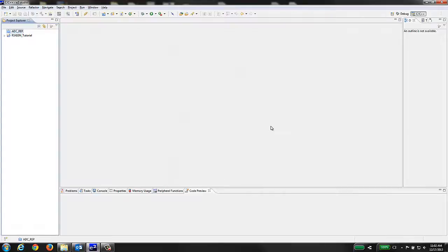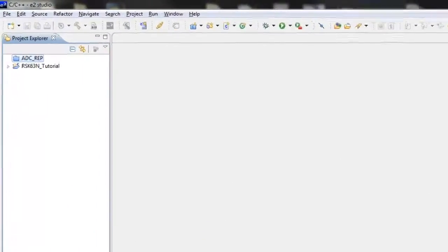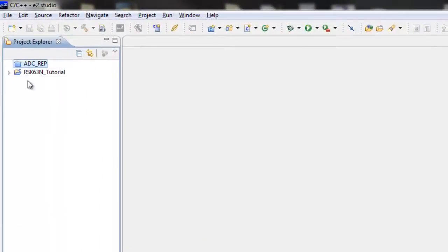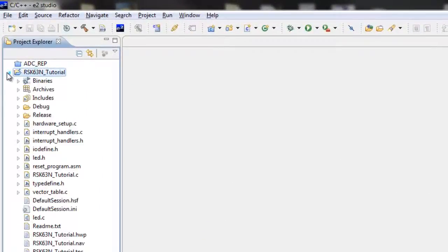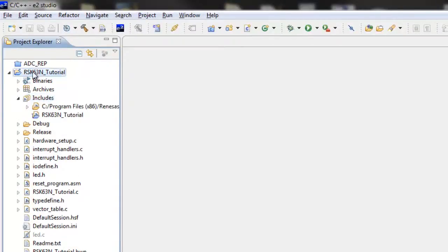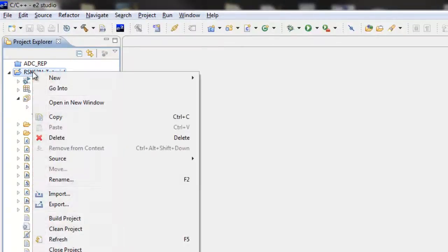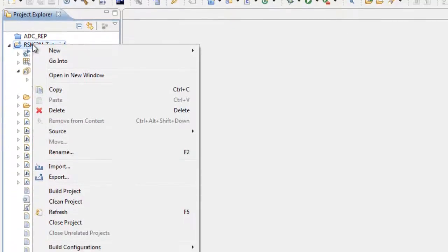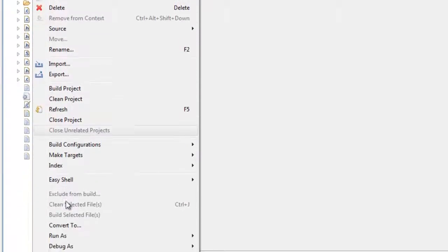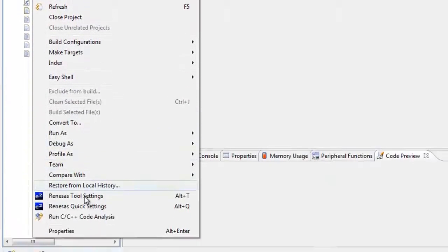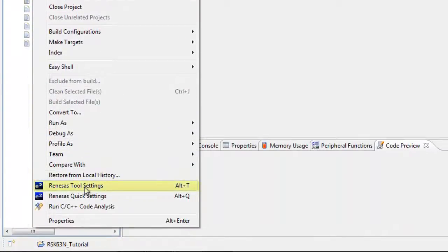After the Hue project has been imported and a new eSquared Studio project file has been created, it's recommended to check some of the settings in the project. To do so, in the Project Explorer window, right-click on the project top level and select Renesas Tool Settings.